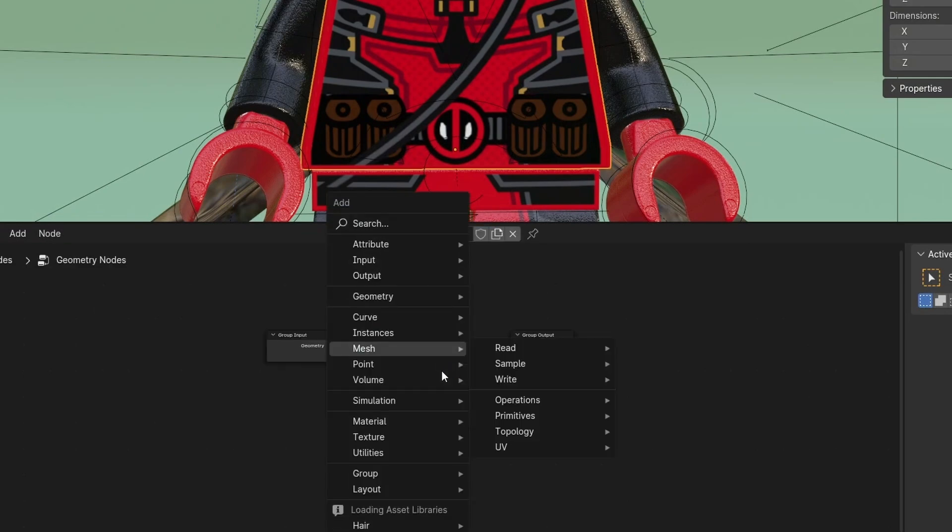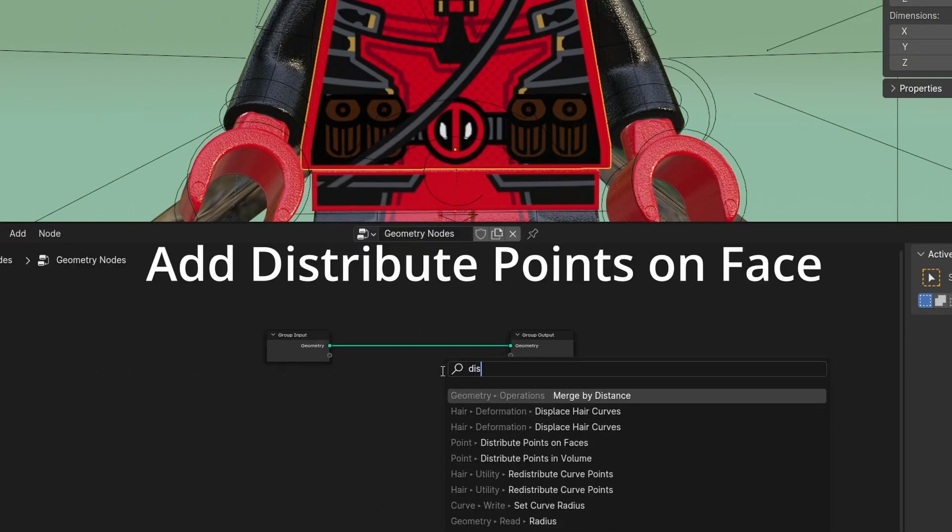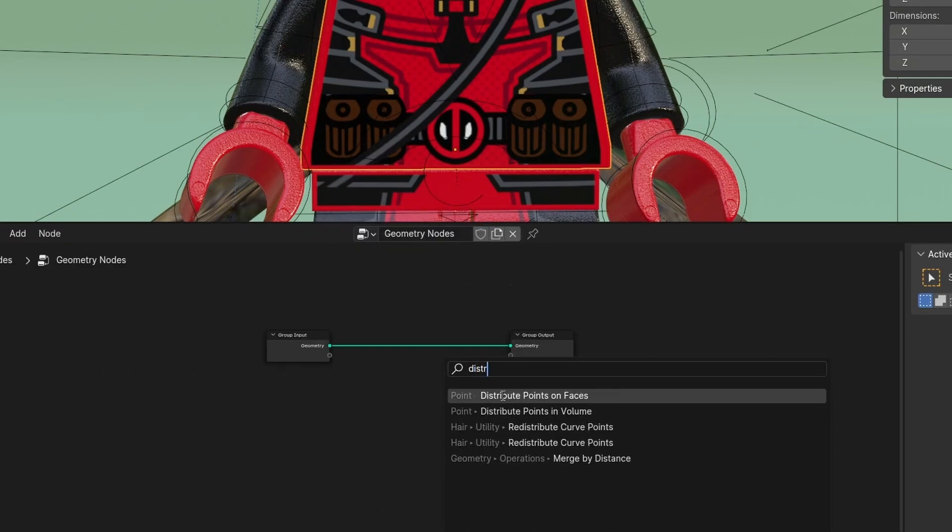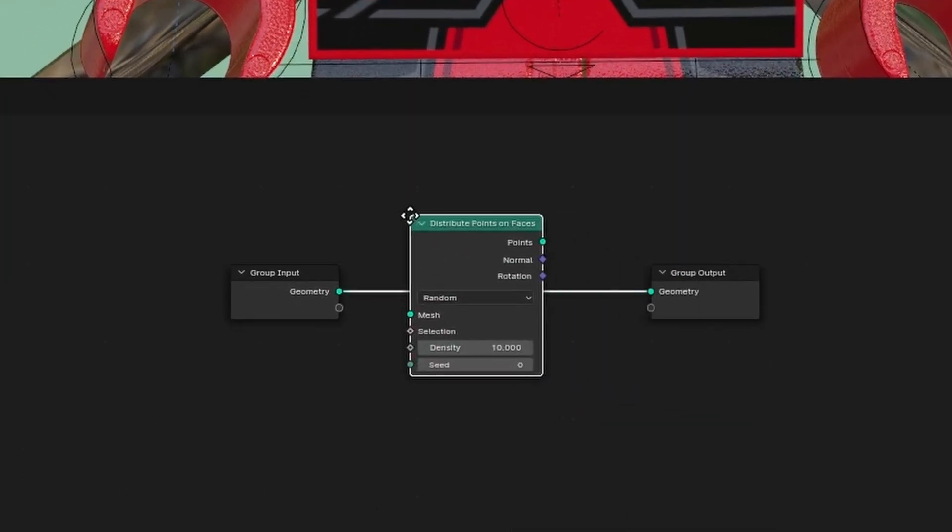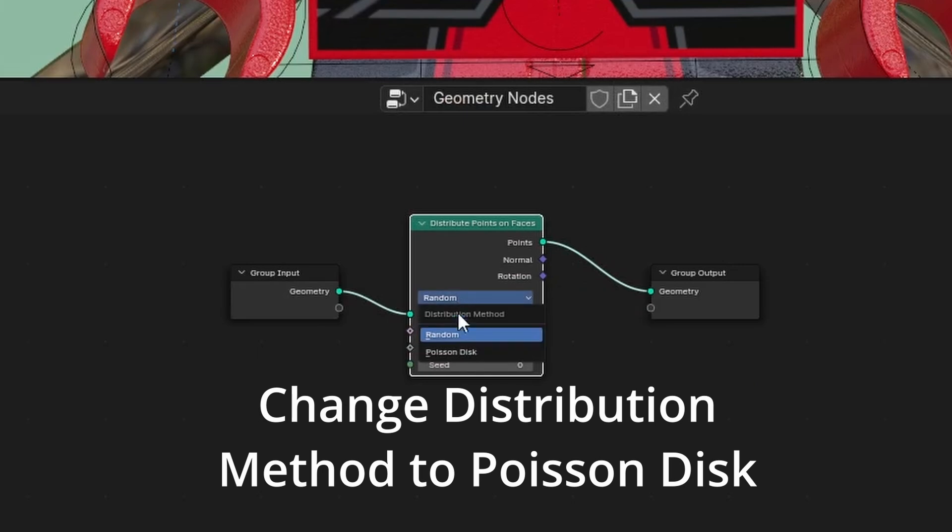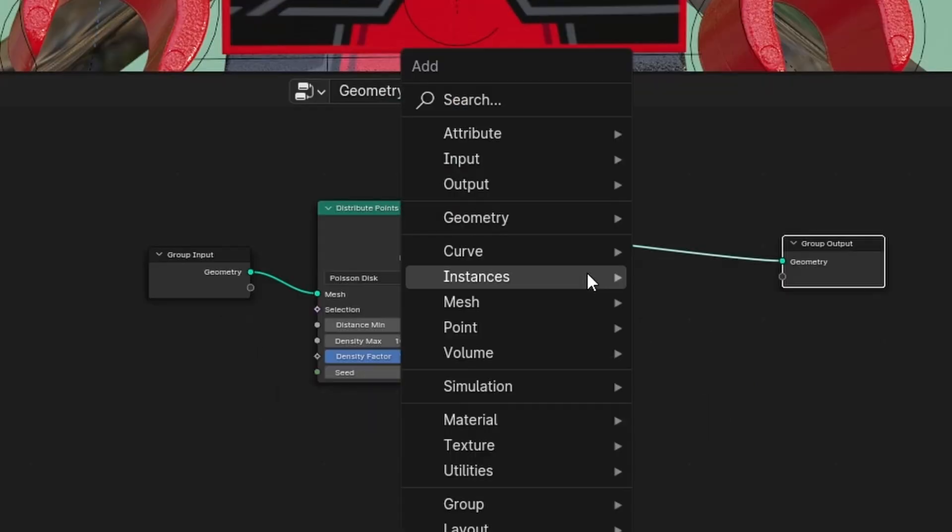Make new geometry nodes setup. Add distribute points on face. Change distribution method to Poisson disk.